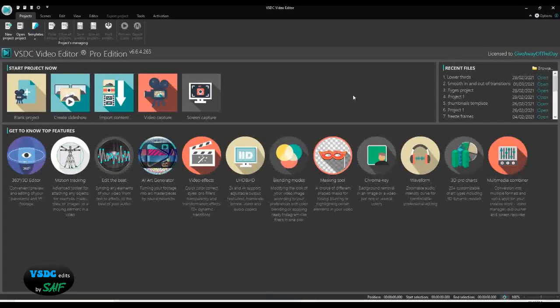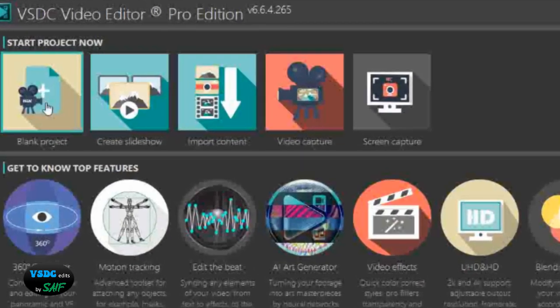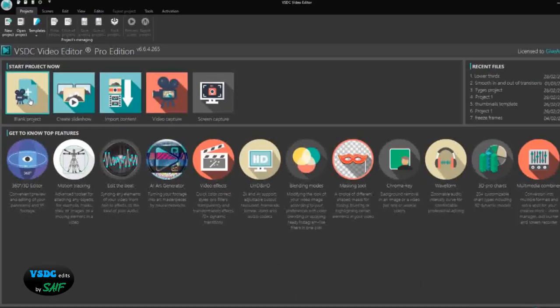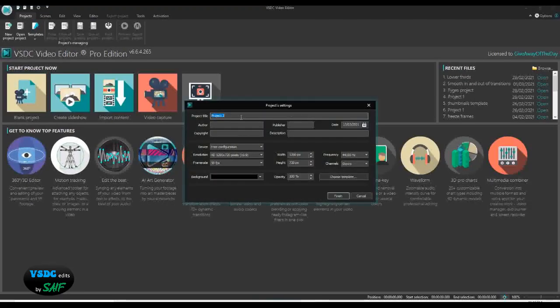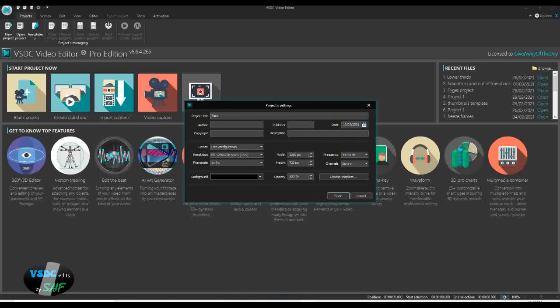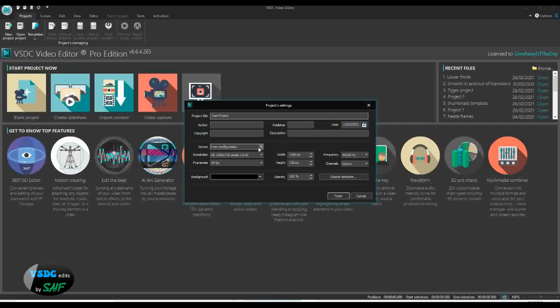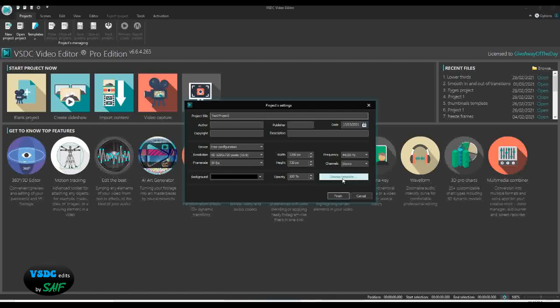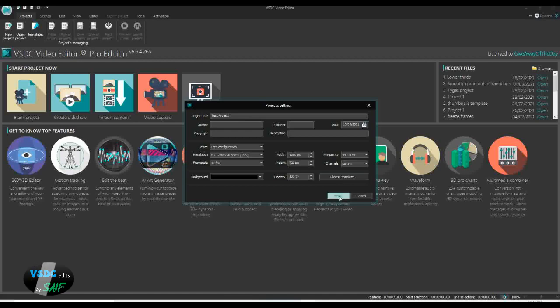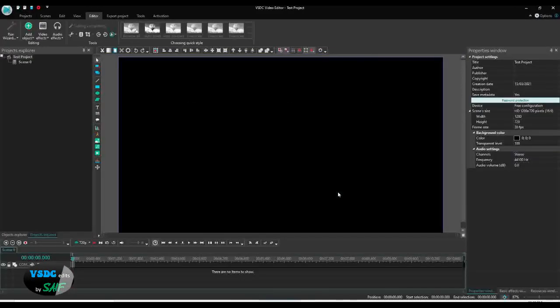We'll click on the blank project to create a project. Here you can give the name of the project. You can name it right now or you can name it after you start the project. I'll give it a name: test project. I'm giving it free configuration and using 1280 by 720 with 30 FPS frame rate. The rest is default. There's an option to choose a template if you have any around, but I downloaded some templates from the VSDC website and they were not the templates that we want. Click finish. Now your new project has started.